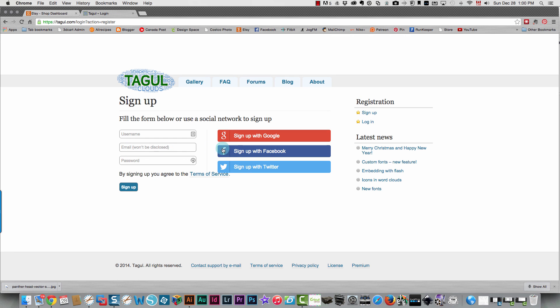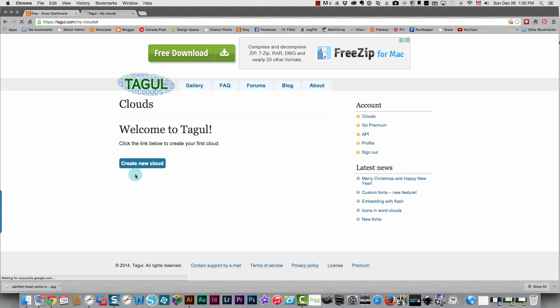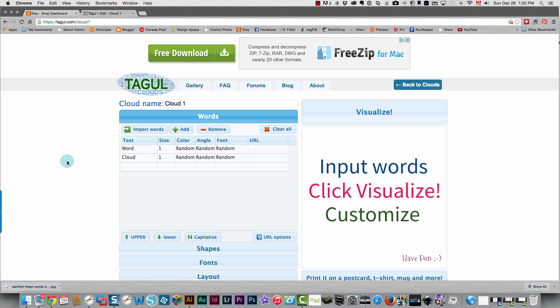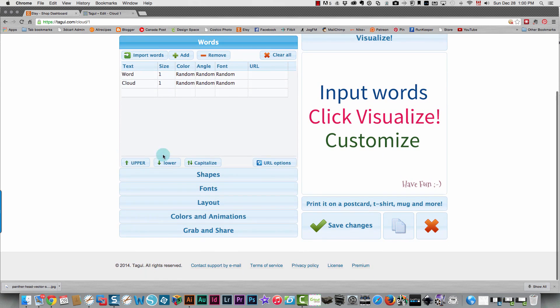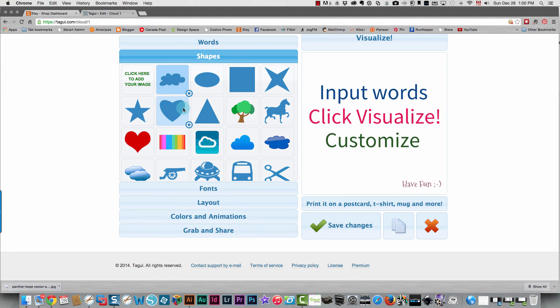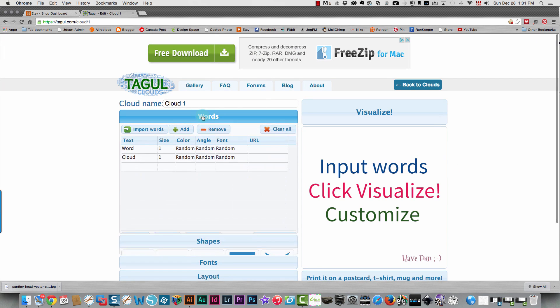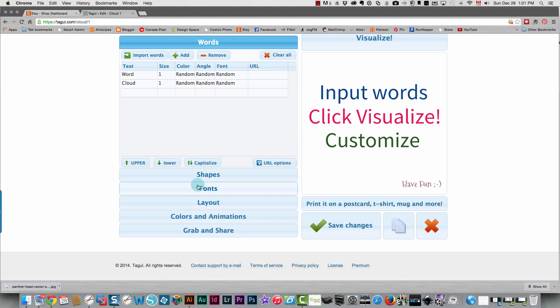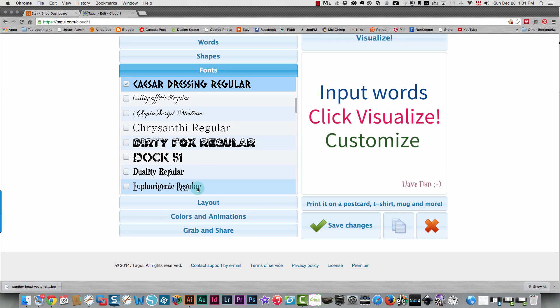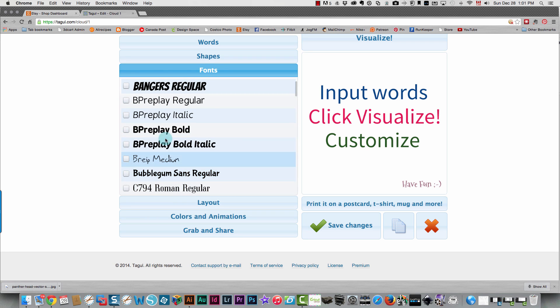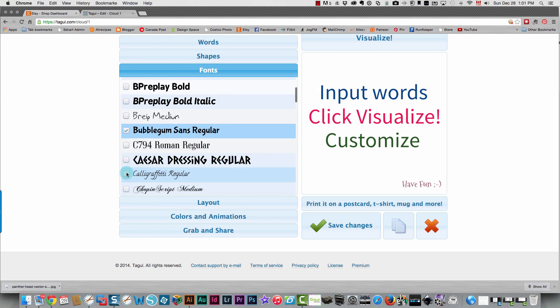I'm going to sign up with Facebook and I'm going to create a new cloud. So in the example posted they were using a heart so I'm going to use a heart. I'm going to add some words, shapes, fonts. I'm going to choose this because it's nice and bold and this goes with that pretty well.